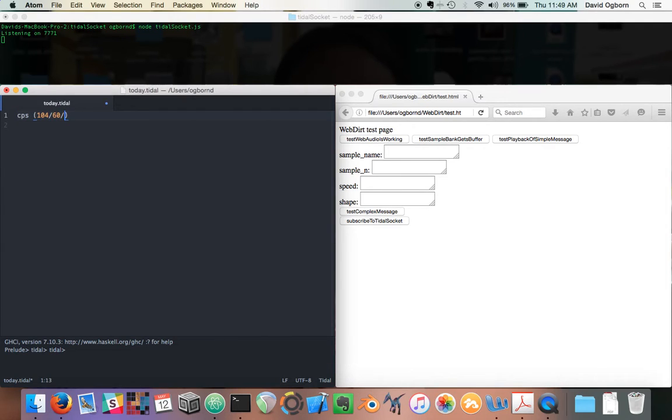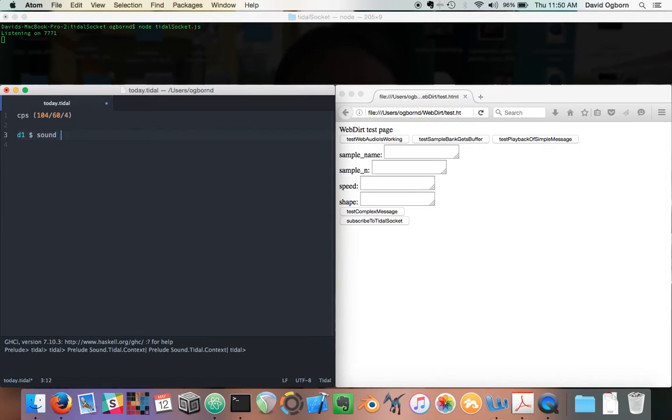I will set the tempo, and now I am going to make some sound.